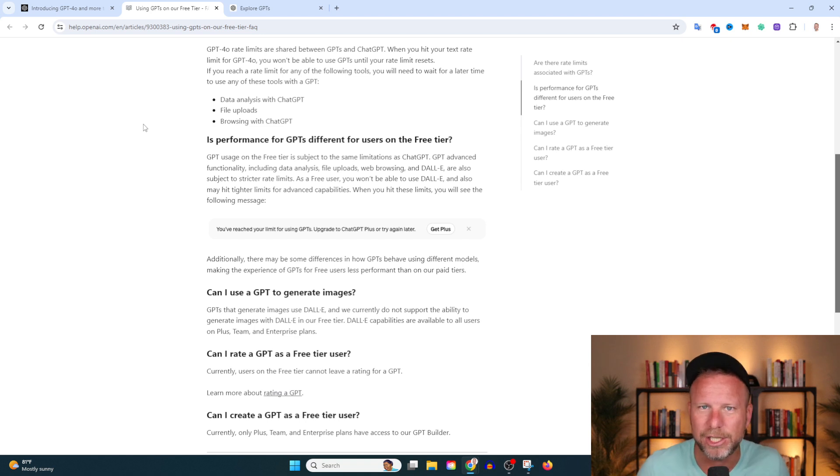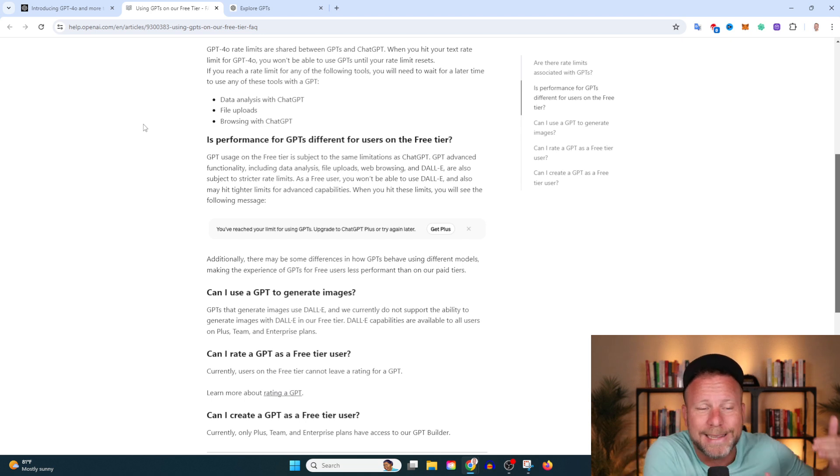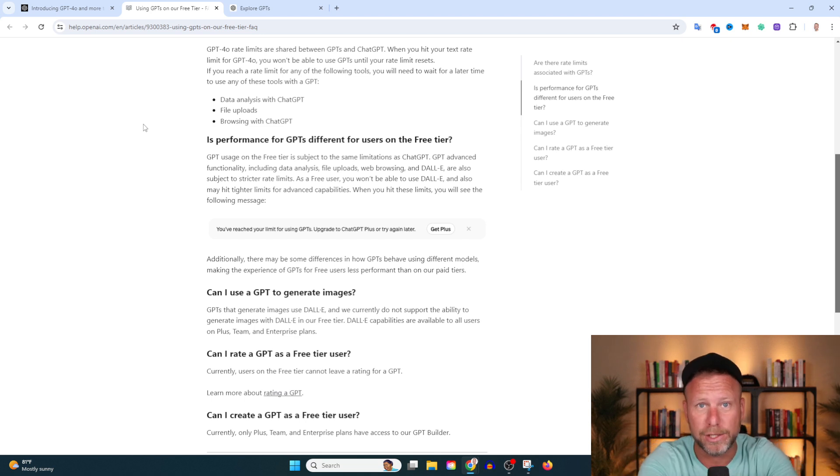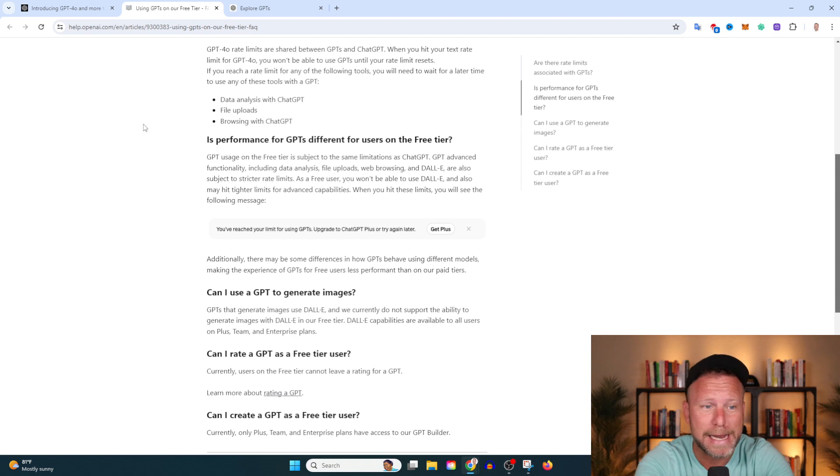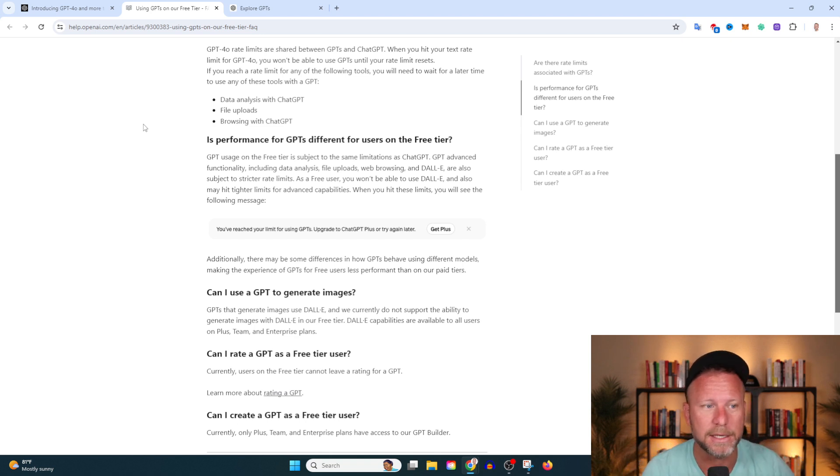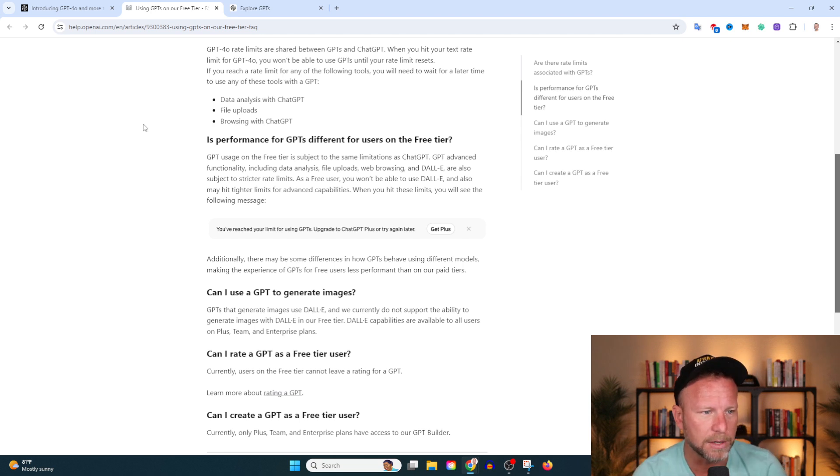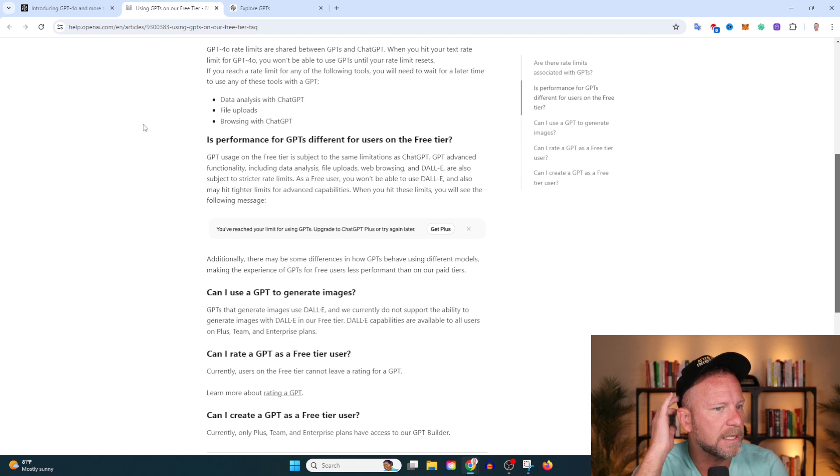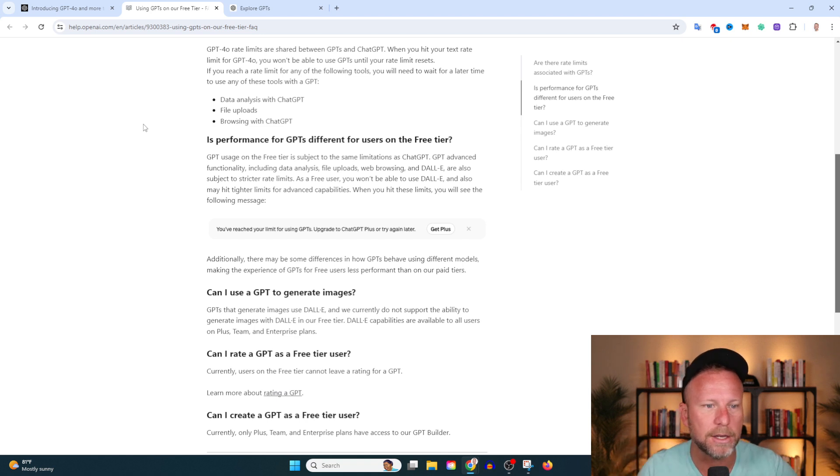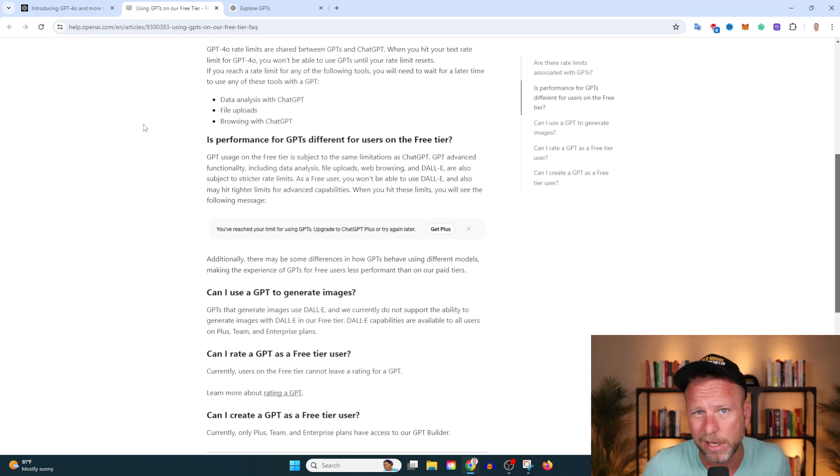When you hit these limits, you'll see the following message: you've reached your limit for using GPTs, upgrade to ChatGPT Plus or try again later. So again, if you're trying to generate images and stuff like that, you're going to have a hard time. That requires more data usage, and at a certain point, if you're getting that message enough, congratulations, you are now using the most powerful tool in the history of the world. It's probably worth paying $20 a month to get a better experience. Additionally, there may be some differences in how GPTs behave using different models, making the experience for GPTs for free users less performant than our paid tiers. Again, I played with it a little bit and it seems solid to me. I haven't noticed much of a difference.